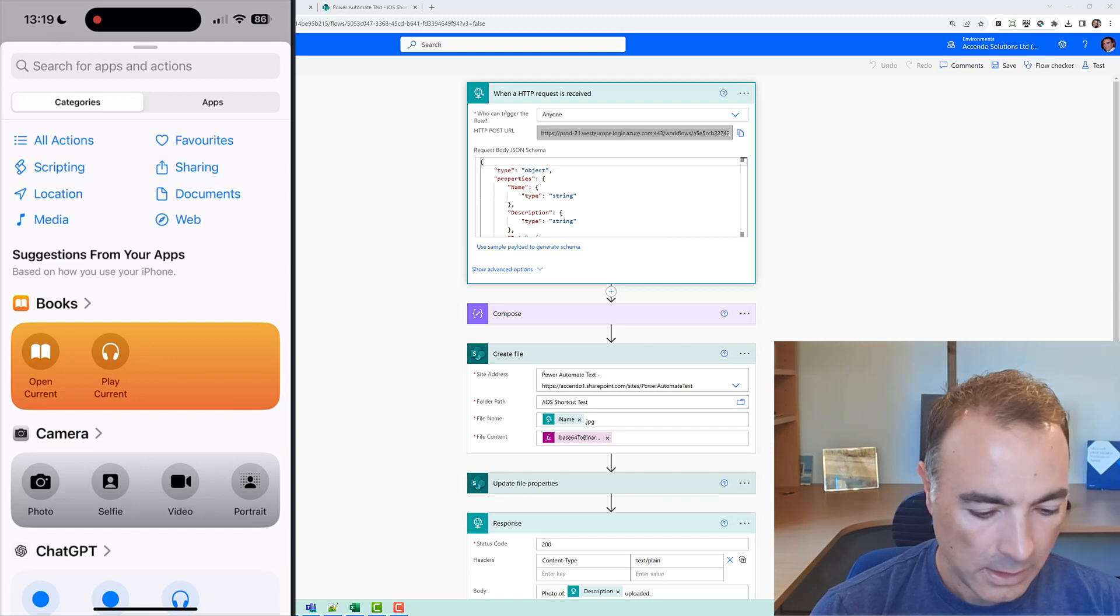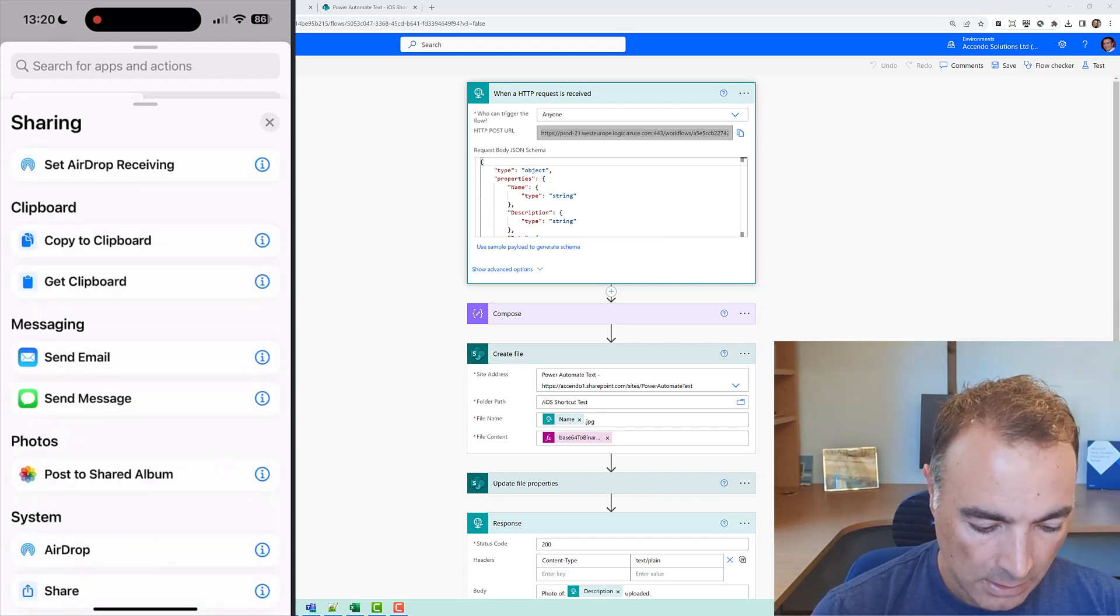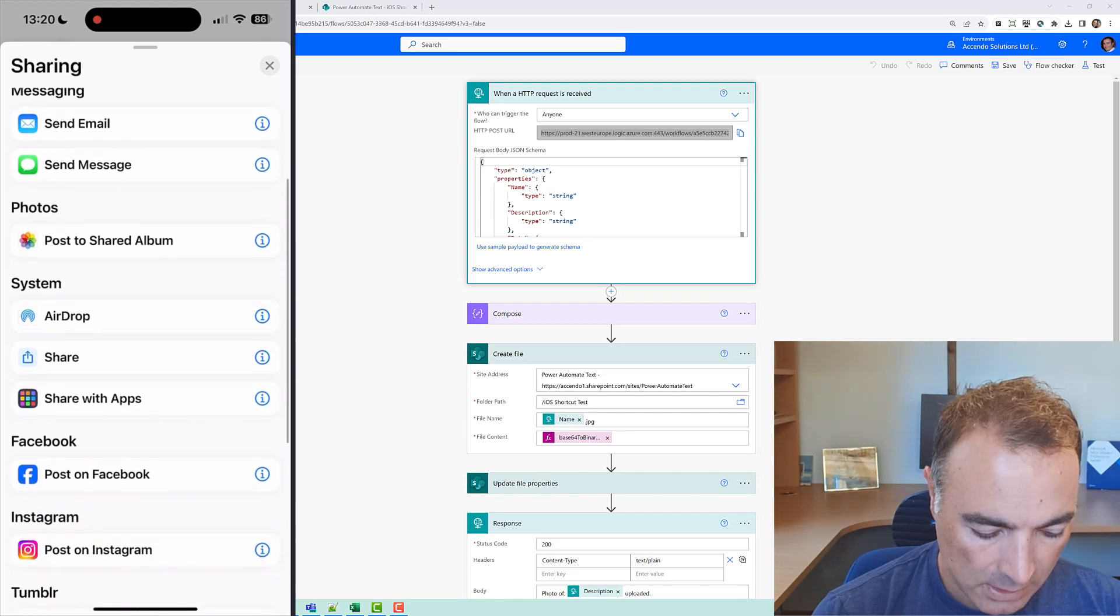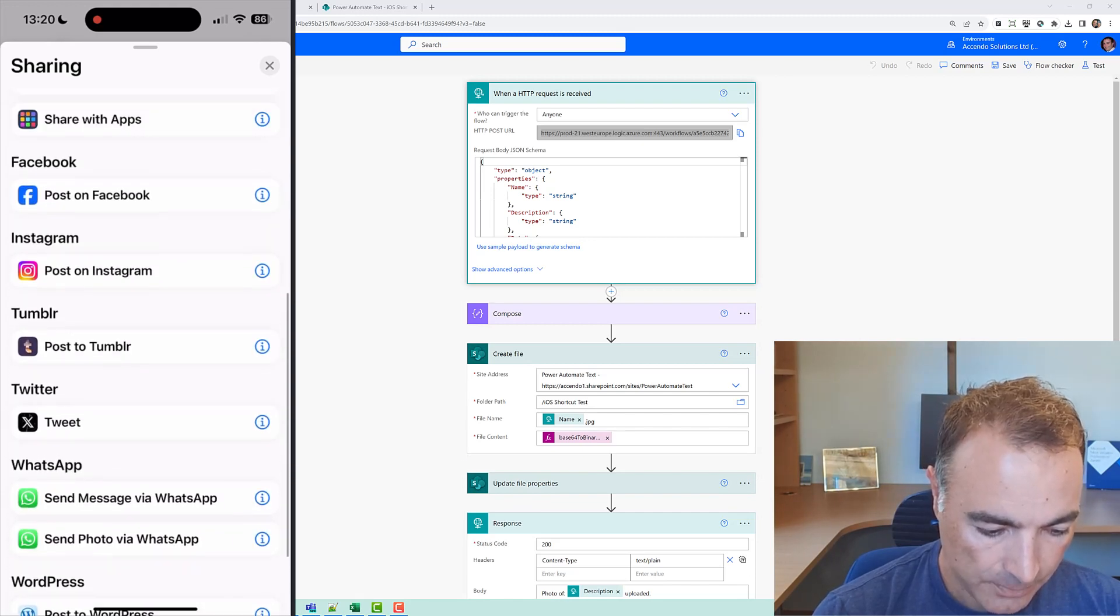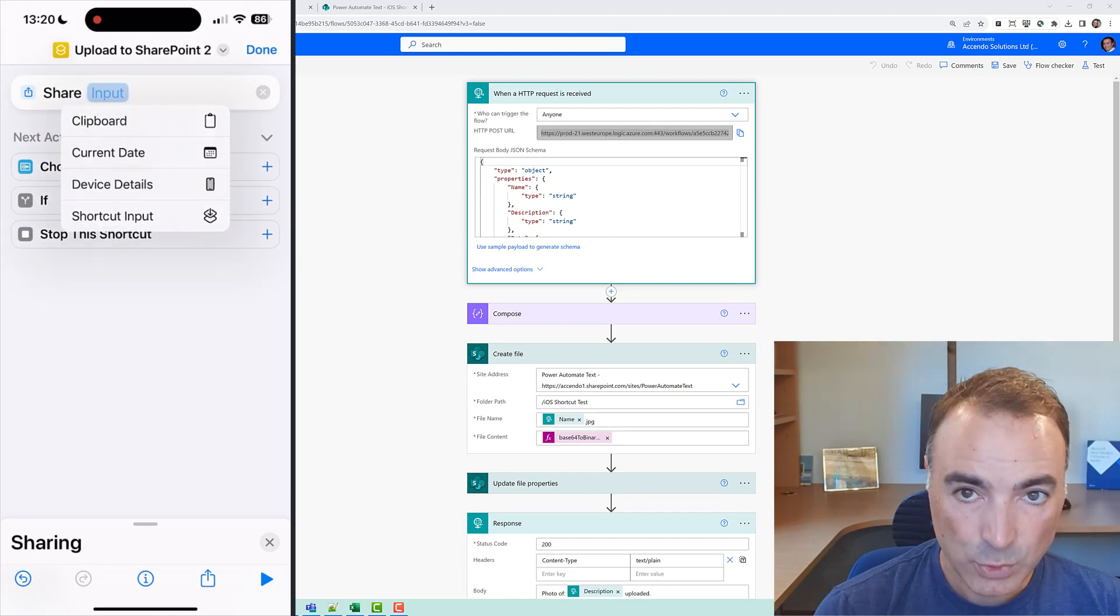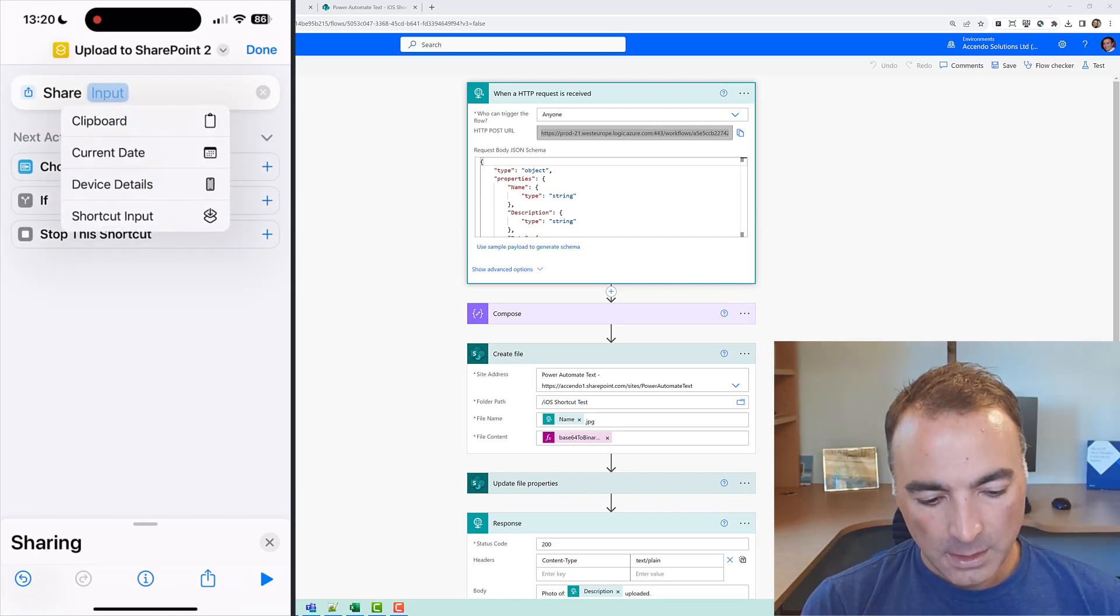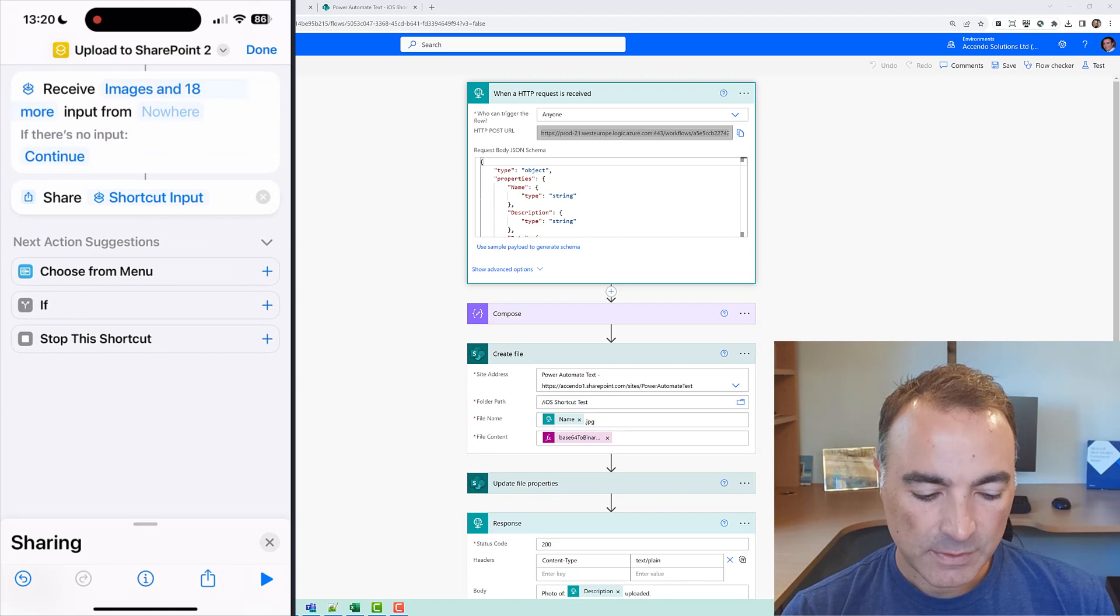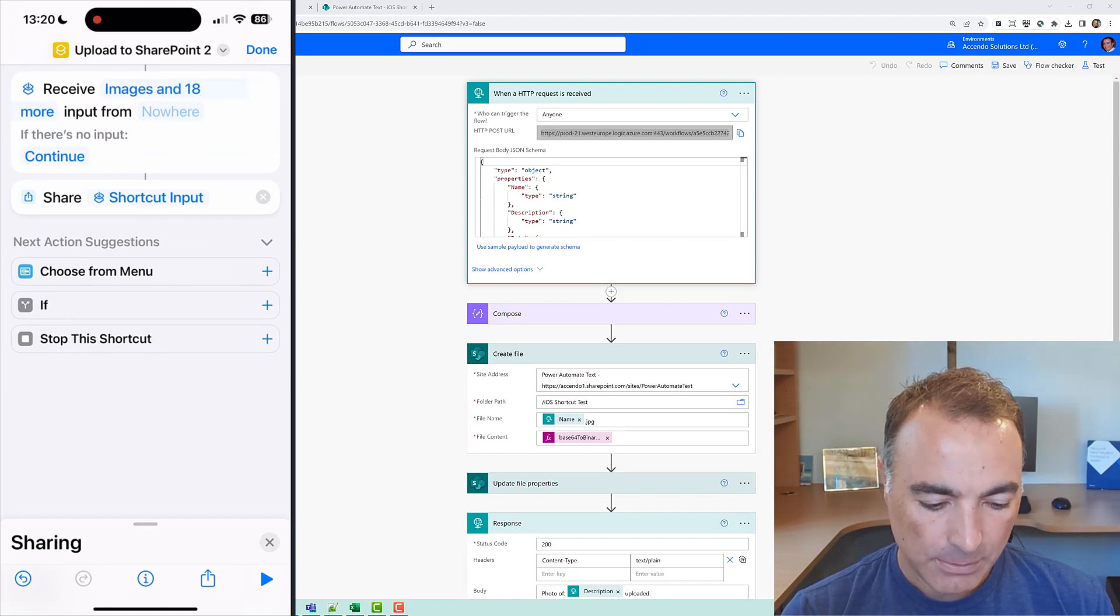and then we will say sharing and then I think we need to choose share so we're going to say share input and we're going to say shortcut input. Now the first thing it says is receive images and 18 more